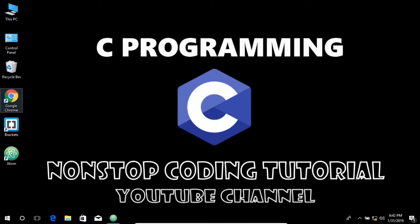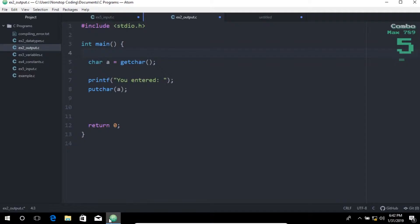Hey there my friends. Today we're going to discuss the C output, so let's get started.